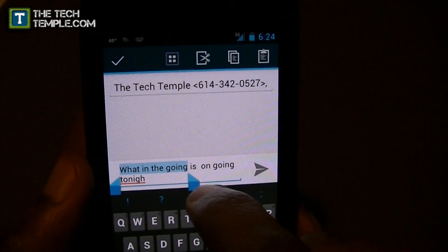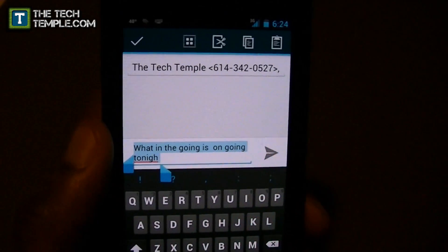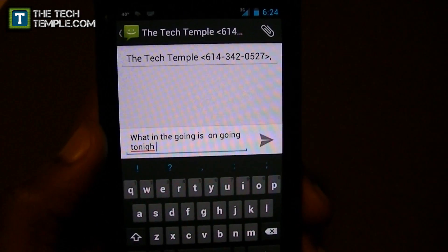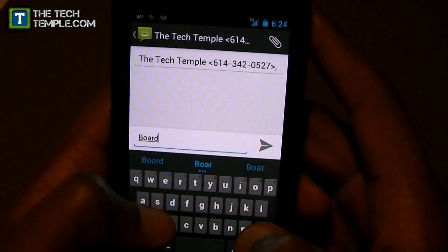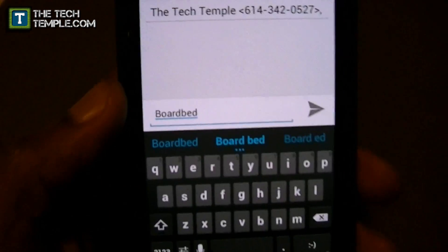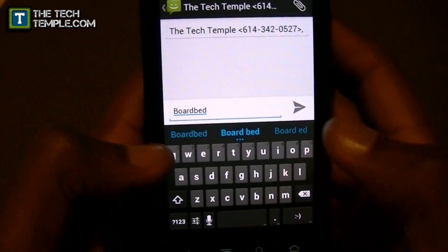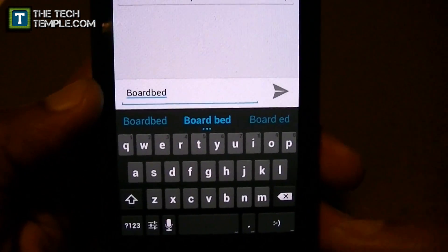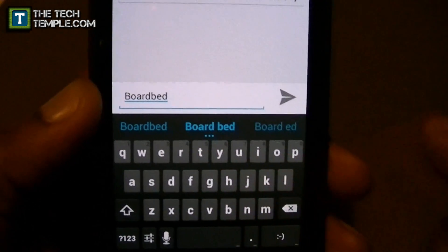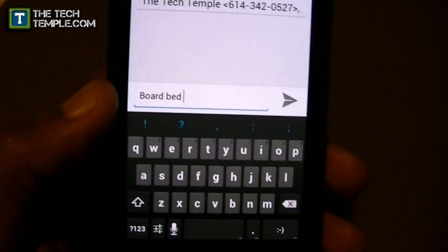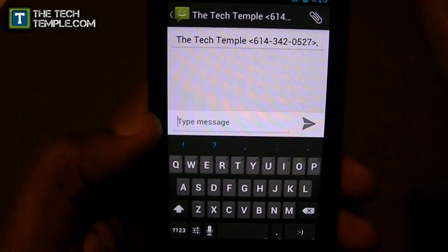The selection tools are a lot better and smoother, and it's a lot easier to highlight text with them. Also, if you type two words without a space - like 'boardbed' - the keyboard recognizes that it's not a compound word and highlights the option to insert a space in between. I haven't seen that on many keyboards or any previous iteration of the stock keyboard, so it's nice that Google stepped it up. Since we're on the subject of messaging, let me show you Google Talk quickly.